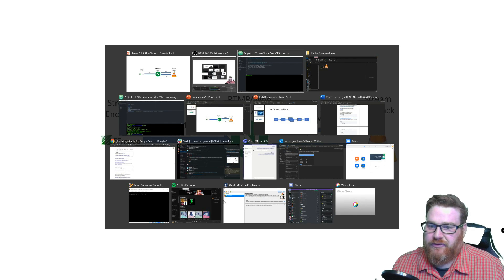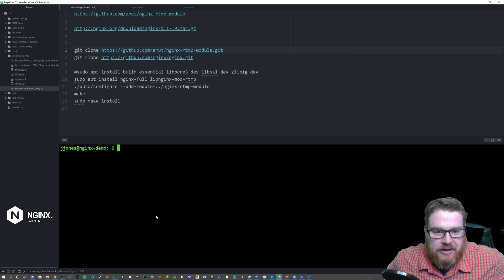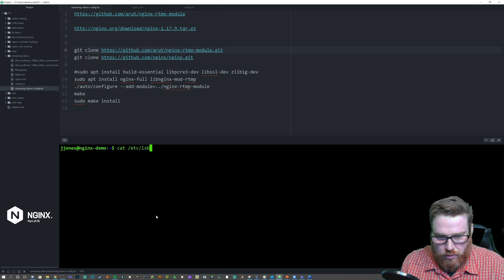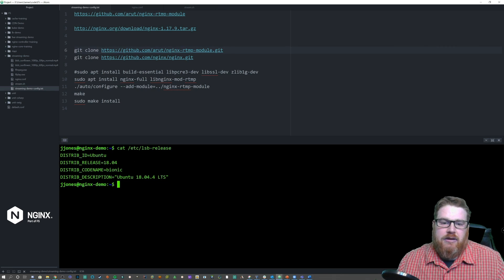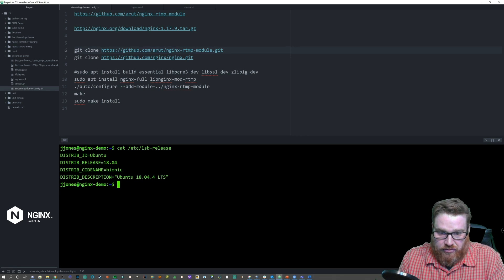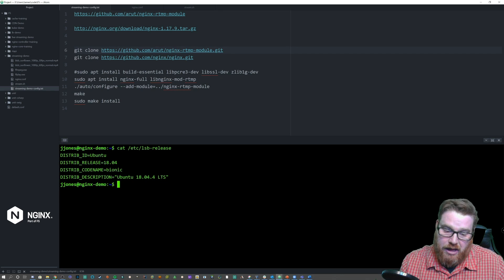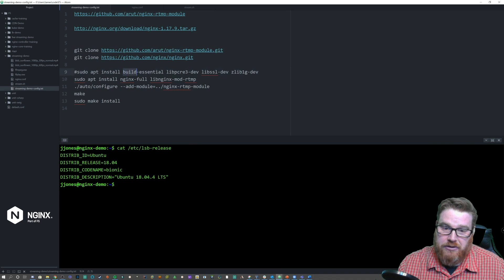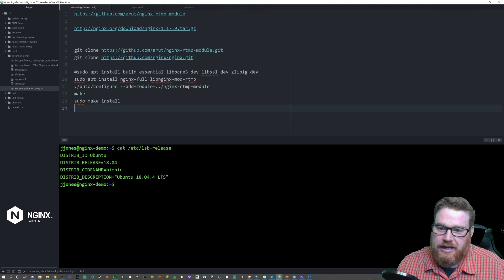To get started, you log in to your Linux machine — I'm using Ubuntu Bionic 18.04. There are some things you're going to need ahead of time to compile: you're going to need your compiler, make, autoconf, and other developer tools which come in the build-essentials package. You also need pcre3, libssl, and zlib.